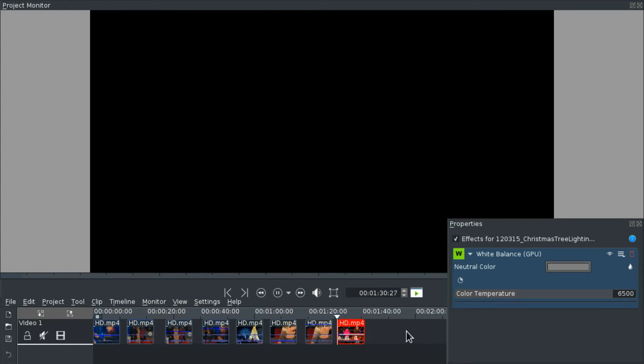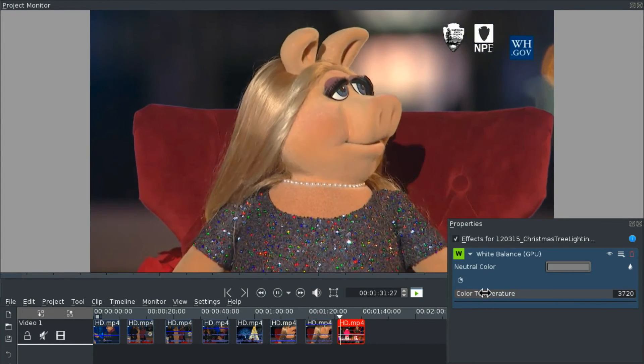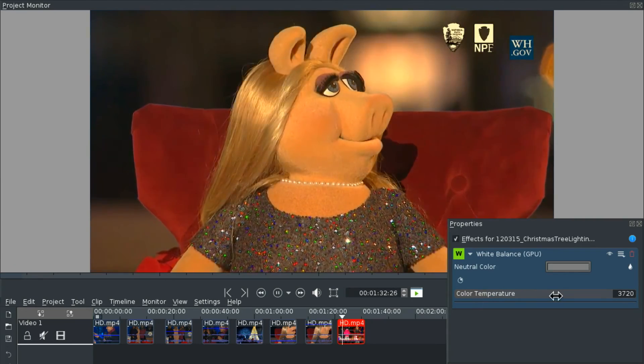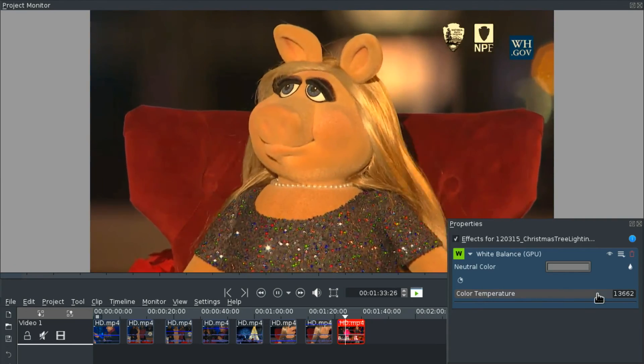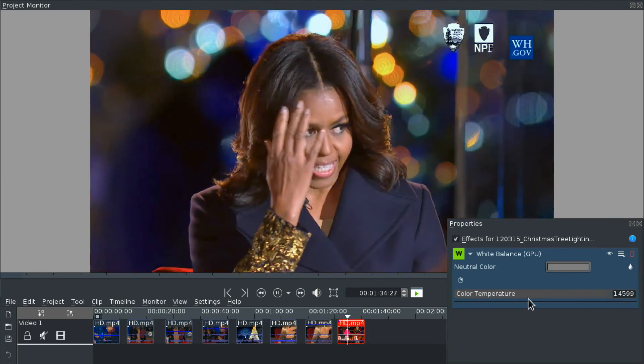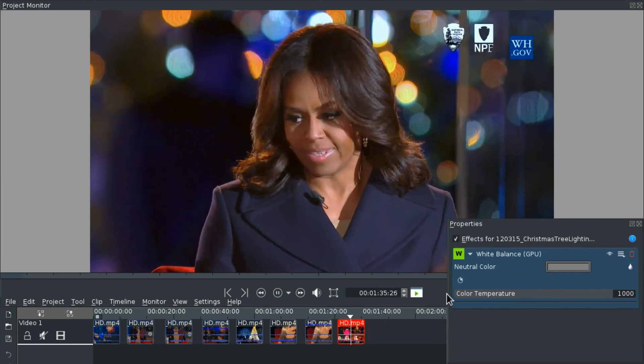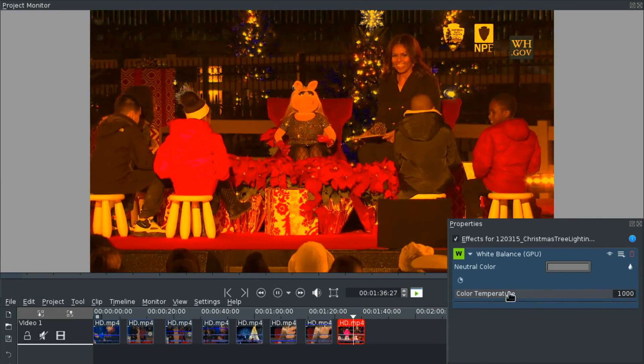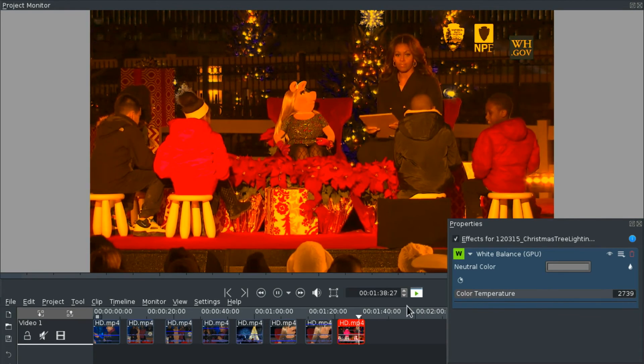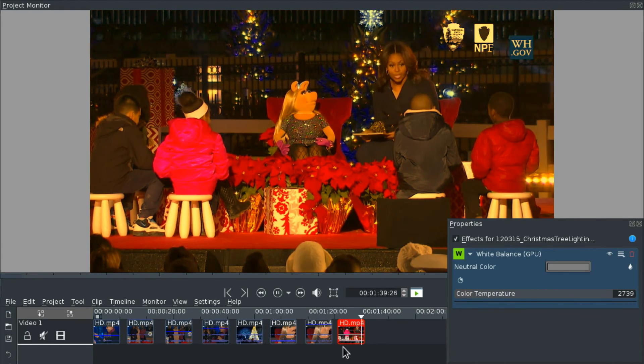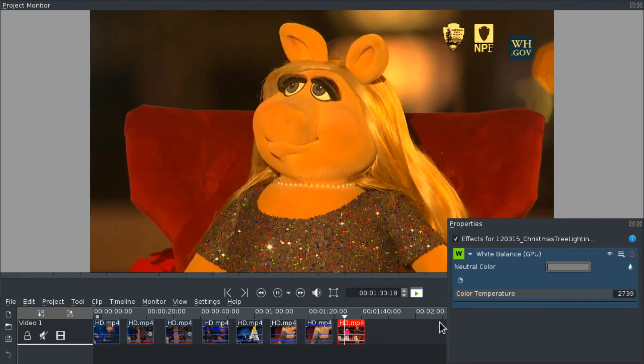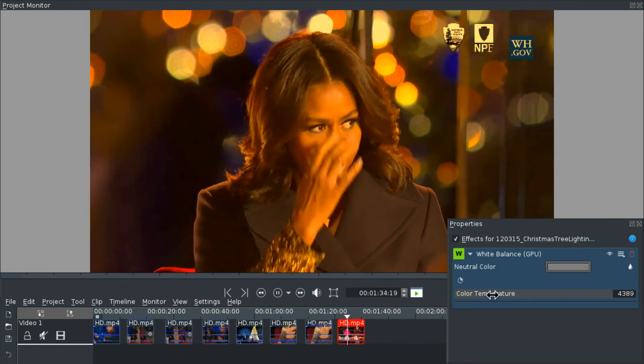And as a last effect we're just going to take a look at the white balance which can easily make your picture colder or warmer.